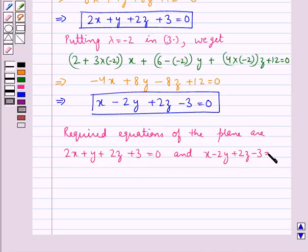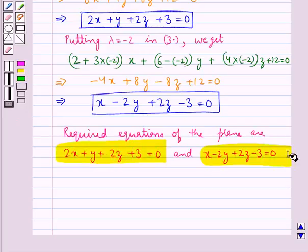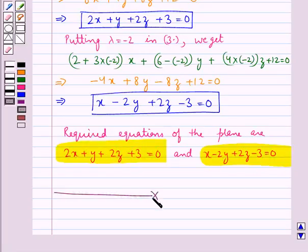So the required equations of the plane are: 2x plus y plus 2z plus 3 equal to 0, and x minus 2y plus 2z minus 3 equal to 0. This is our final answer. This completes the session. Hope you have understood the solution of this question.